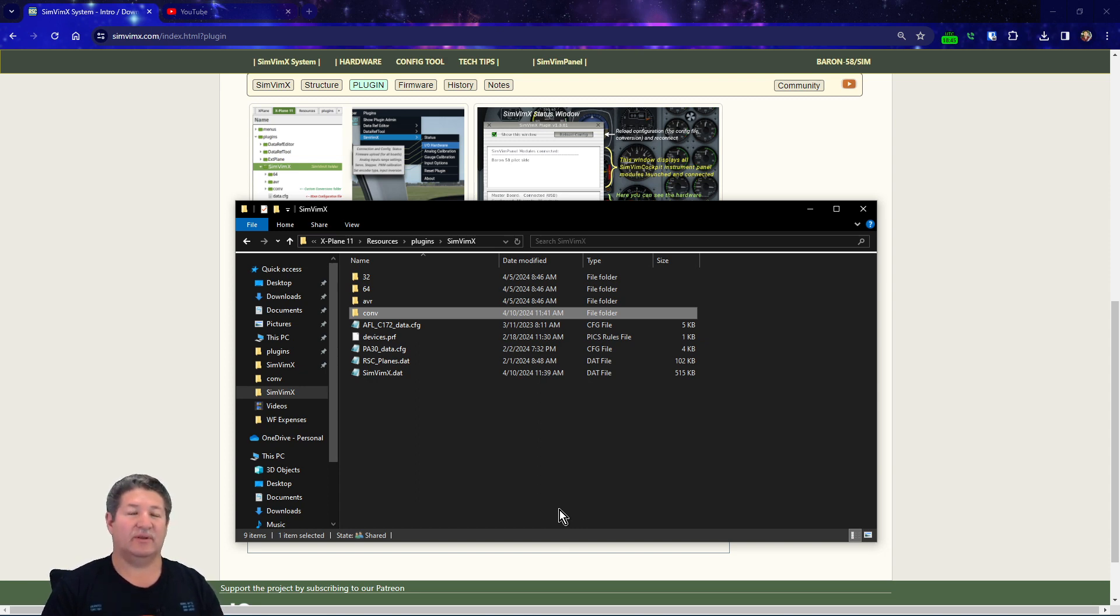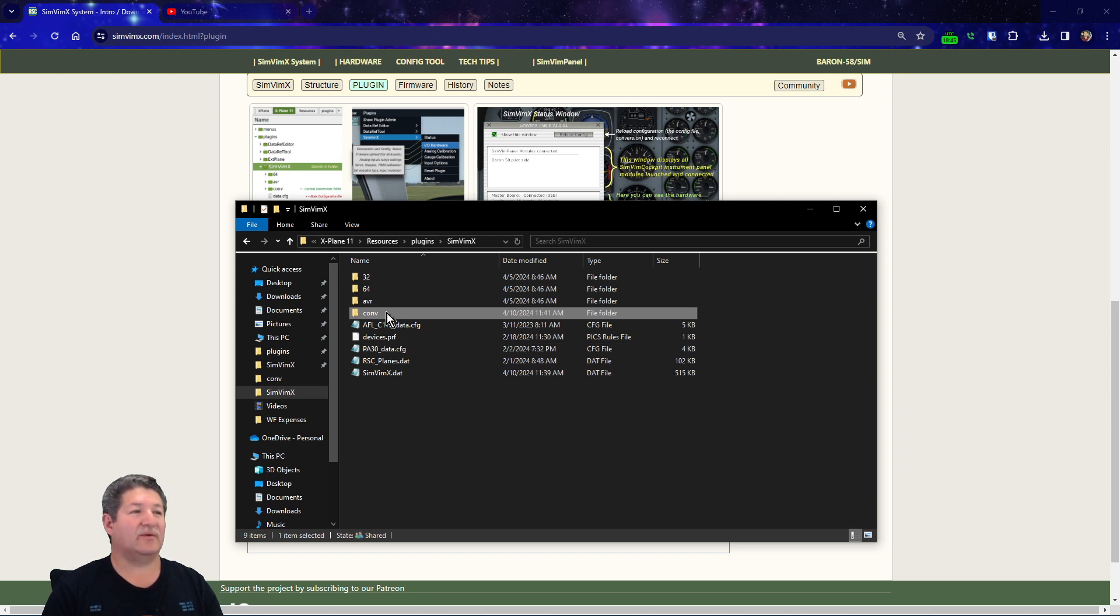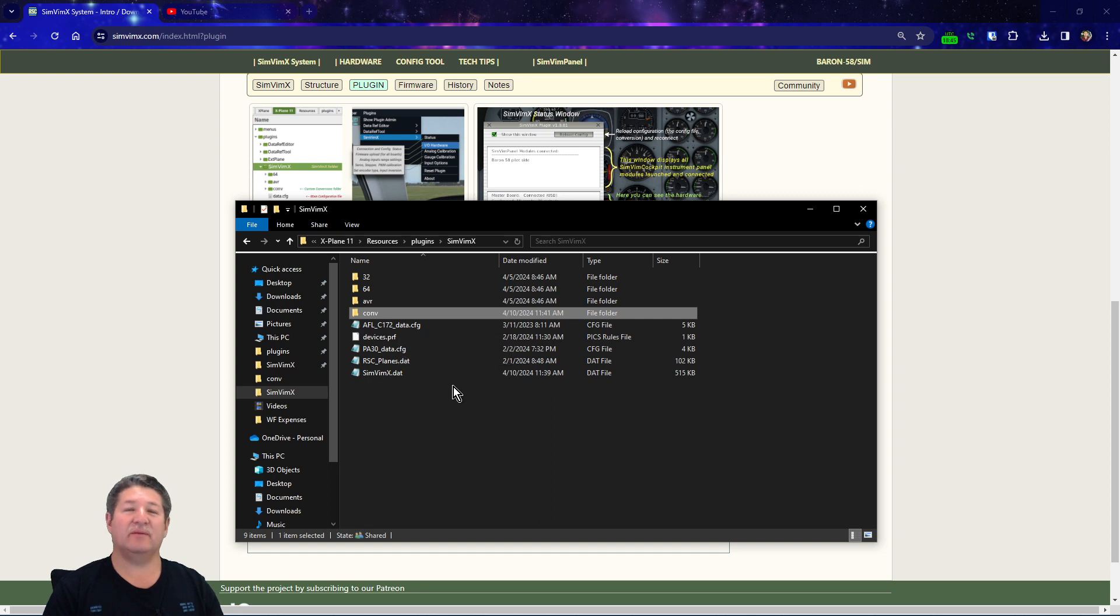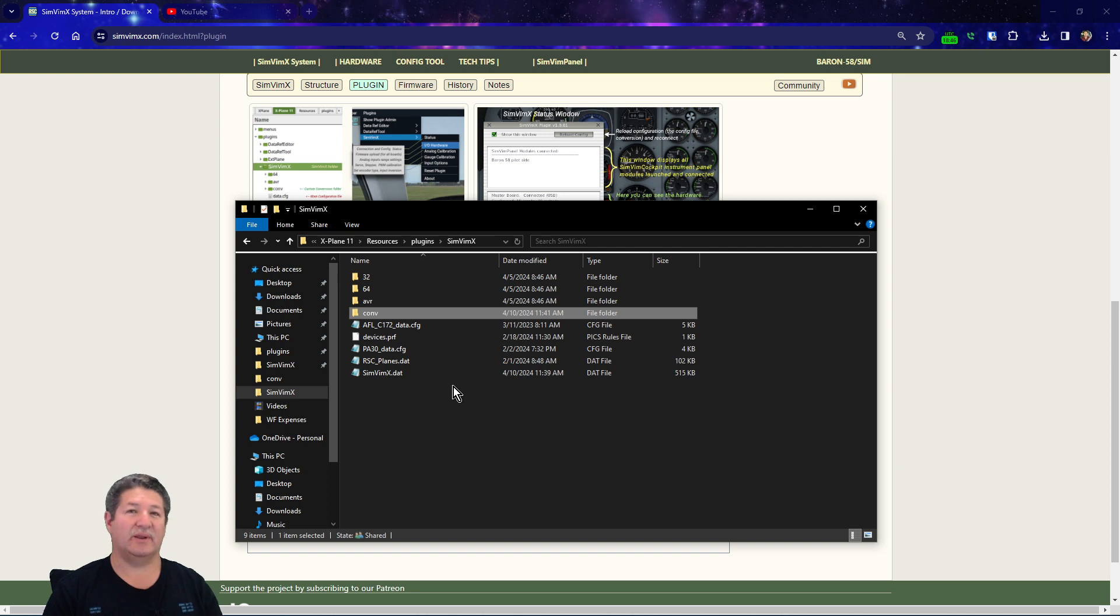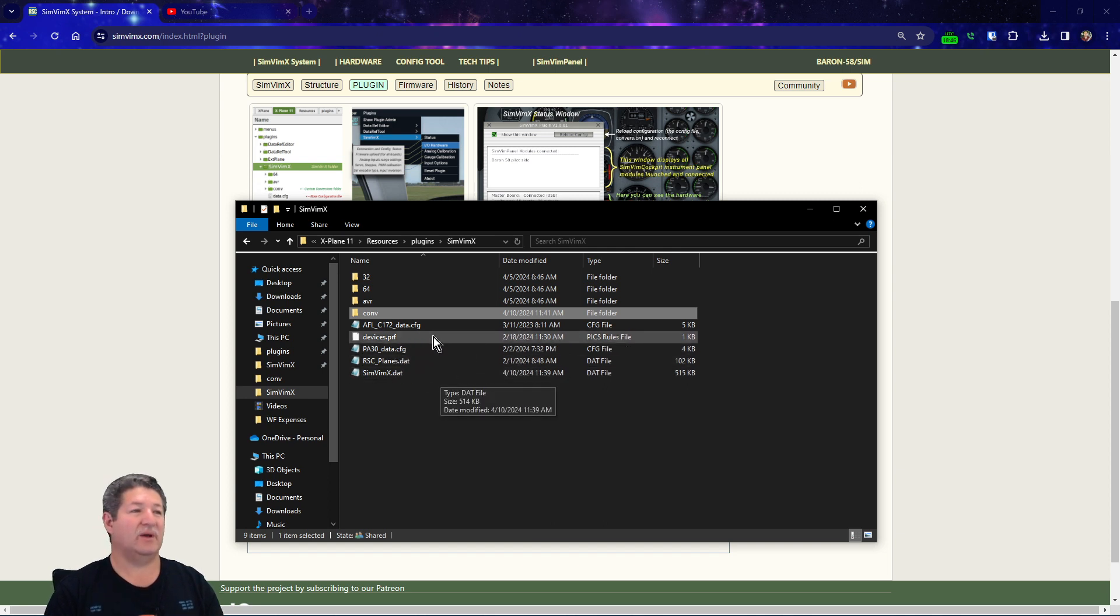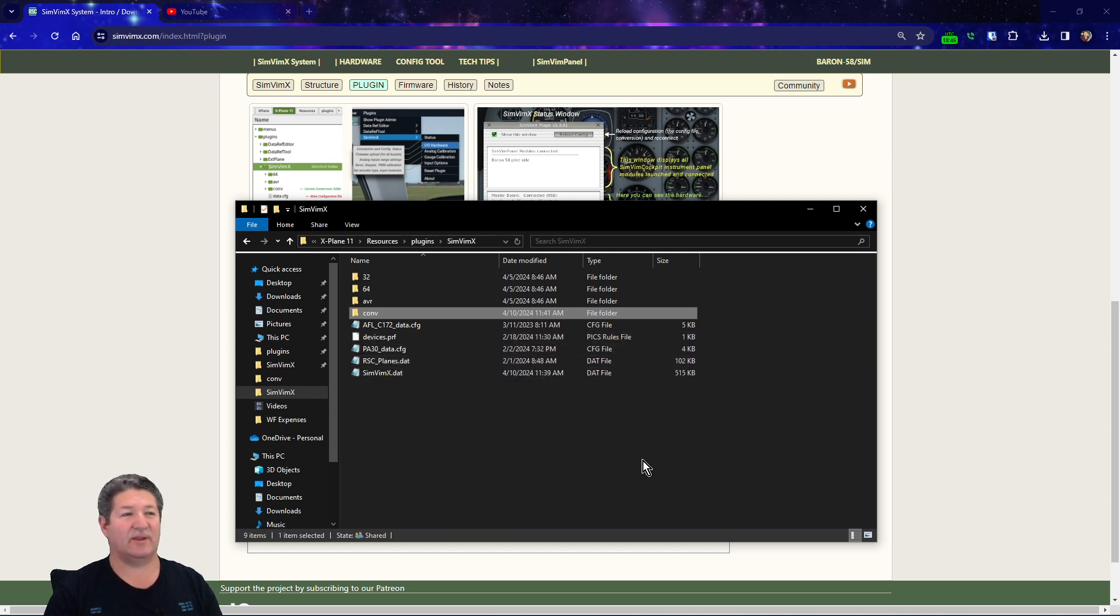If we go back to the SimVimX folder in the X-Plane plugins folder, you'll notice that there's a new folder in there called conv or convert. This is gonna be where you're gonna save the conversions, the custom conversions for your airplanes in the future. So that's gonna become important later and in the next video and in future videos.